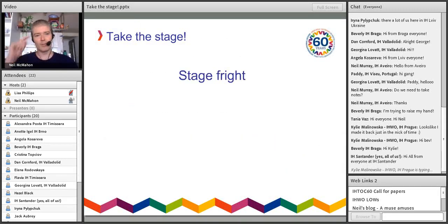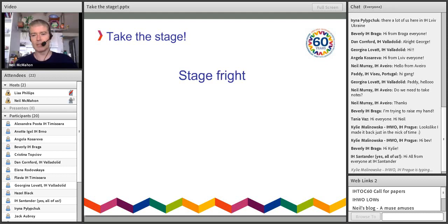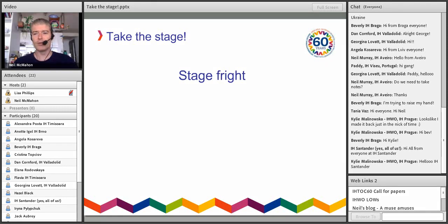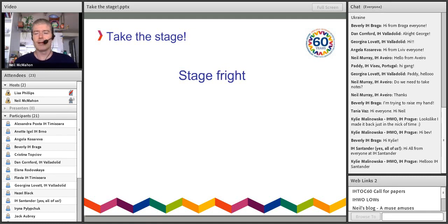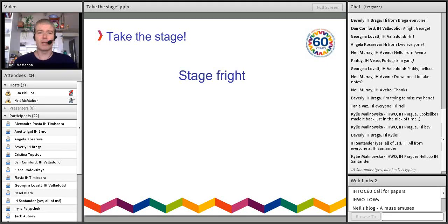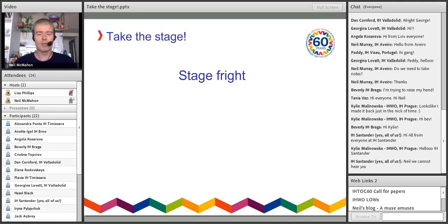We've got some different ideas we're going to be looking at today. We're going to start off with stage fright, looking at the reasons why people don't necessarily take the stage. I'm sure lots of you in your schools have great actors — by actors I mean great teachers, that's our stage metaphor — people who would be great at giving workshops, have great ideas and interesting things happening in their classrooms, but don't like getting up on the stage in front of everybody.